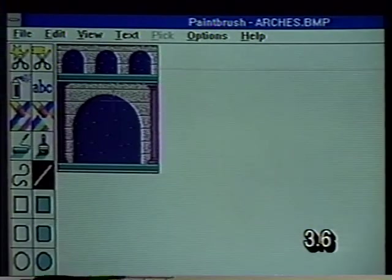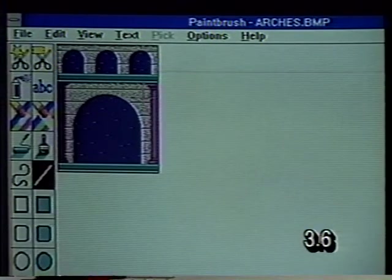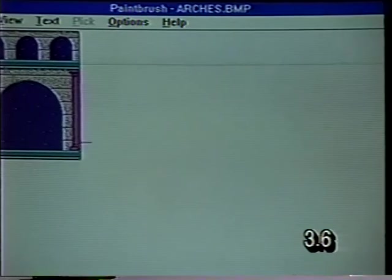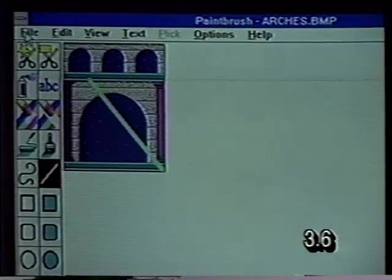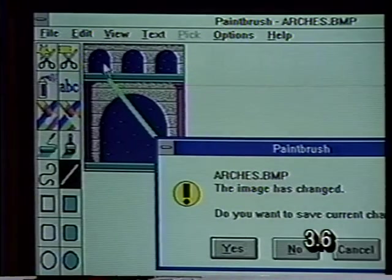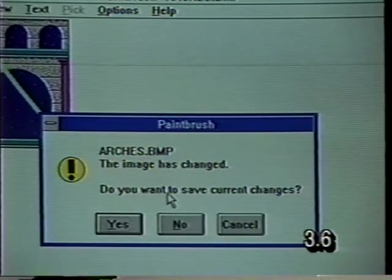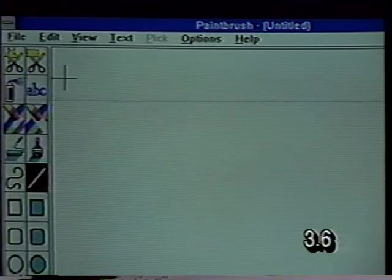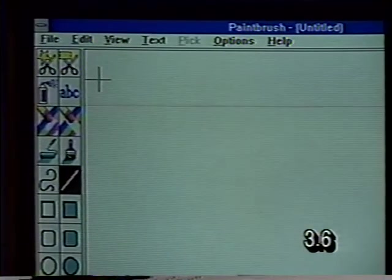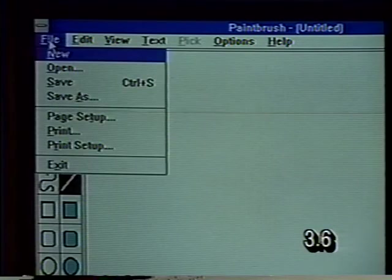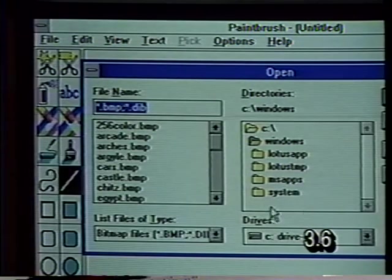Notice it doesn't give you a chance to save under a different name — it just does it. We're going to open a file again. We'll open one of the sample files that come with Windows. Here's a little faster way to open a file — instead of clicking one time and then clicking OK, you can double click on a file name and it will open it for you. Here's our Arches file. If we make a change and then say we want a new file, we can select No to not save the current changes.